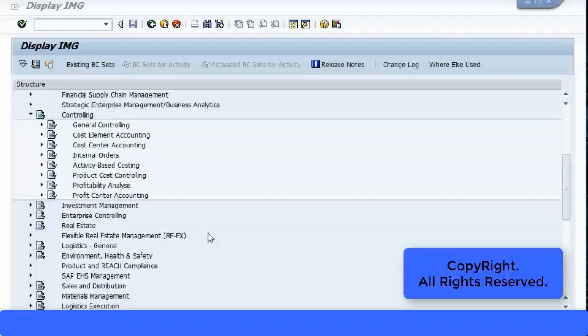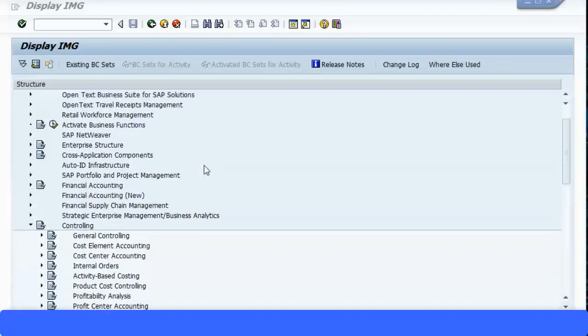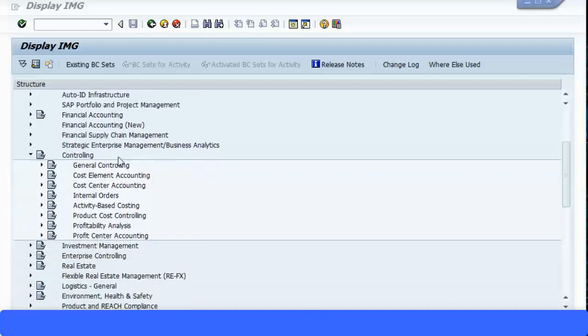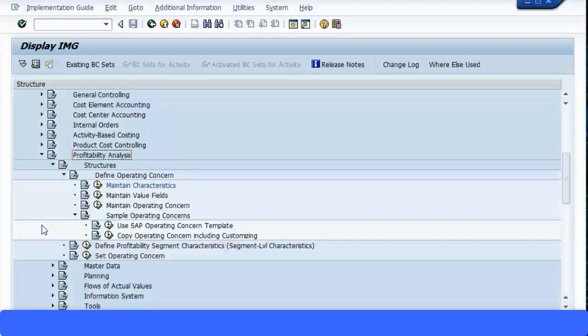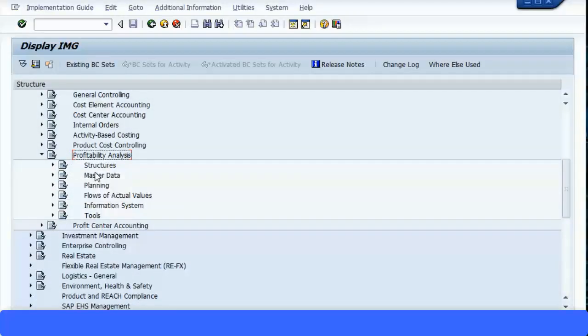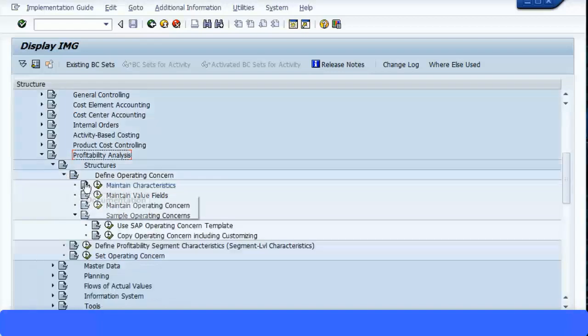Now let's look at configuring profitability analysis. So in your SPRO menu path, you come down to Controlling, Profitability Analysis. And you have Structures, Master Data, Planning, Flows of Actual Values, Information System and Tools. So first we define the structures, and the first step is you can see Define Operating Concern.